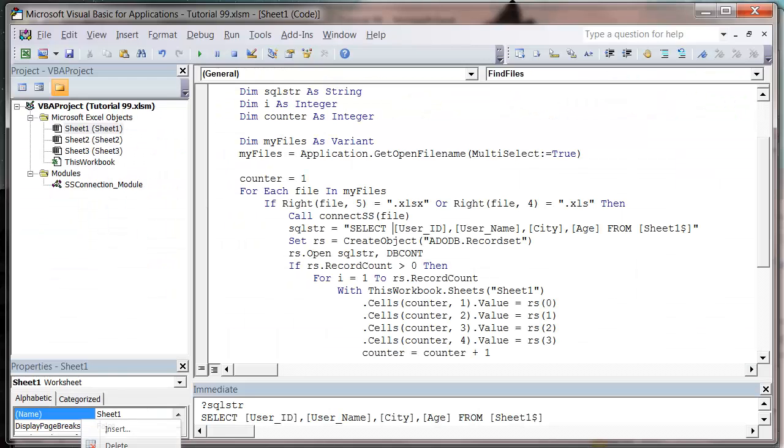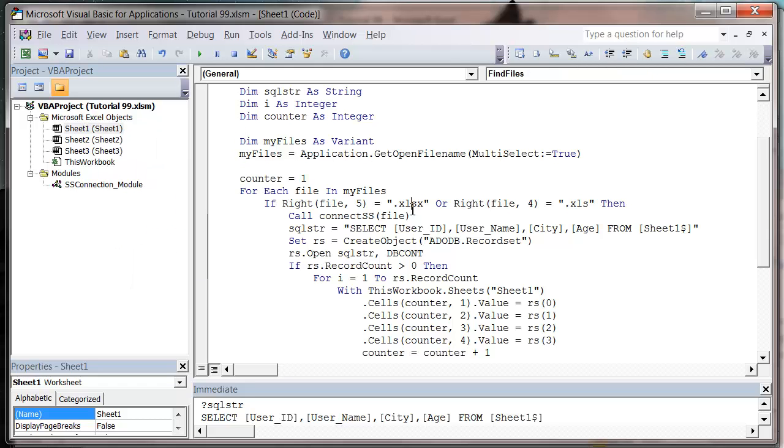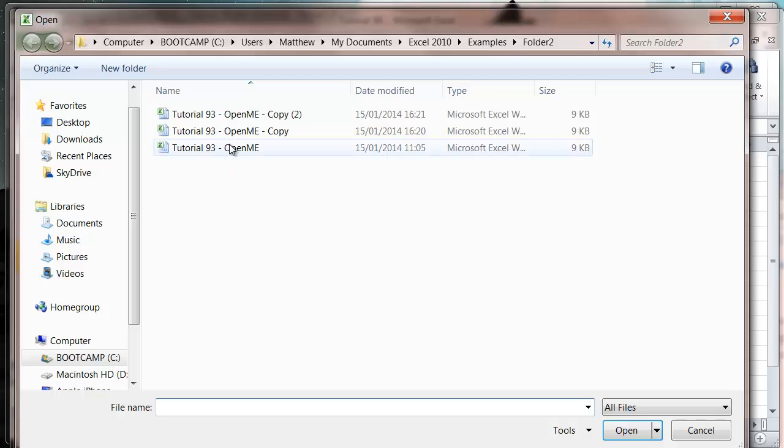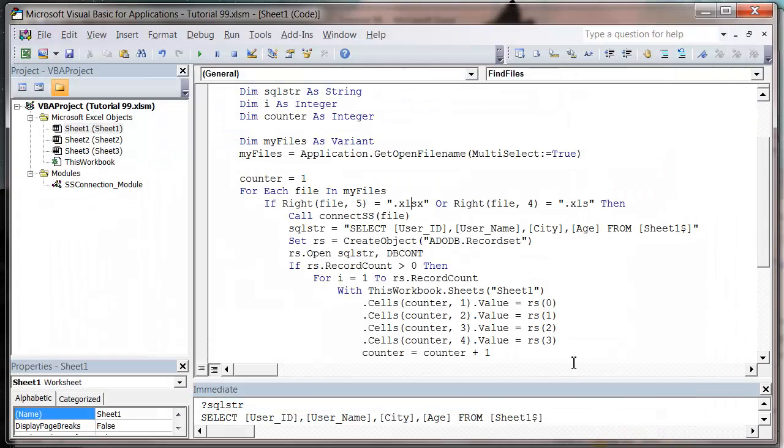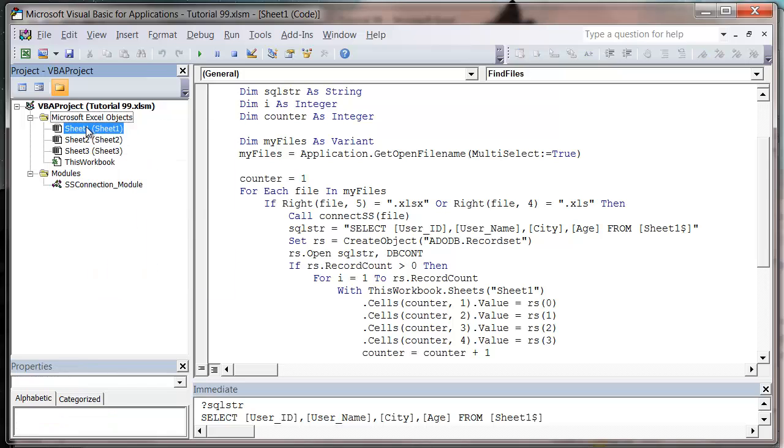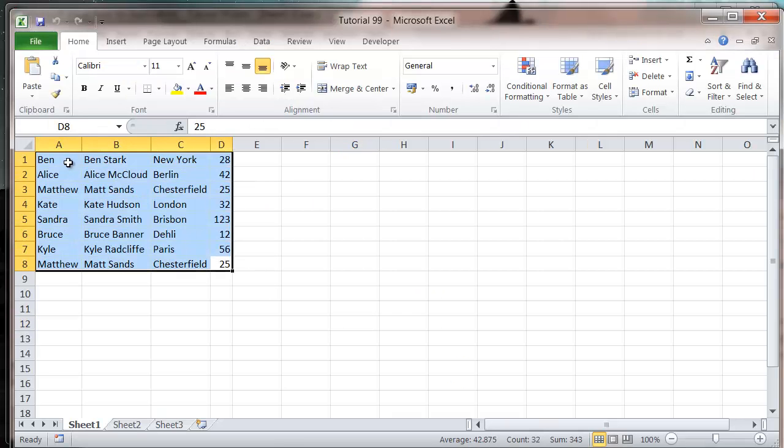And then let's just test it with all three for kicks and giggles. So let's press play. Select all three. And open. And then view our sheet. And it's brought them all through.